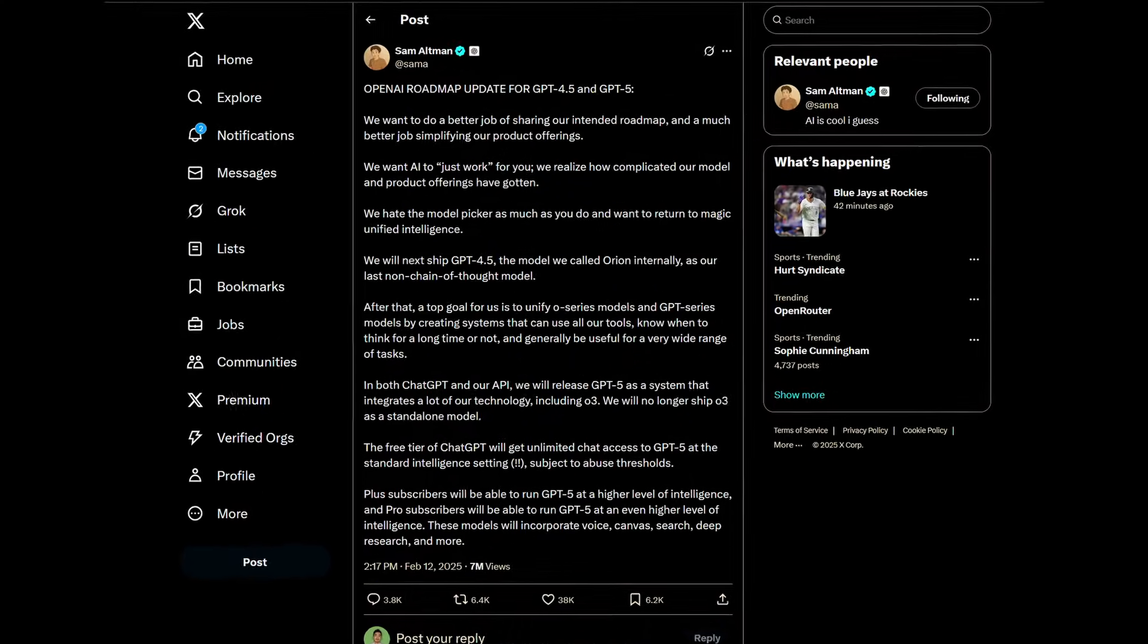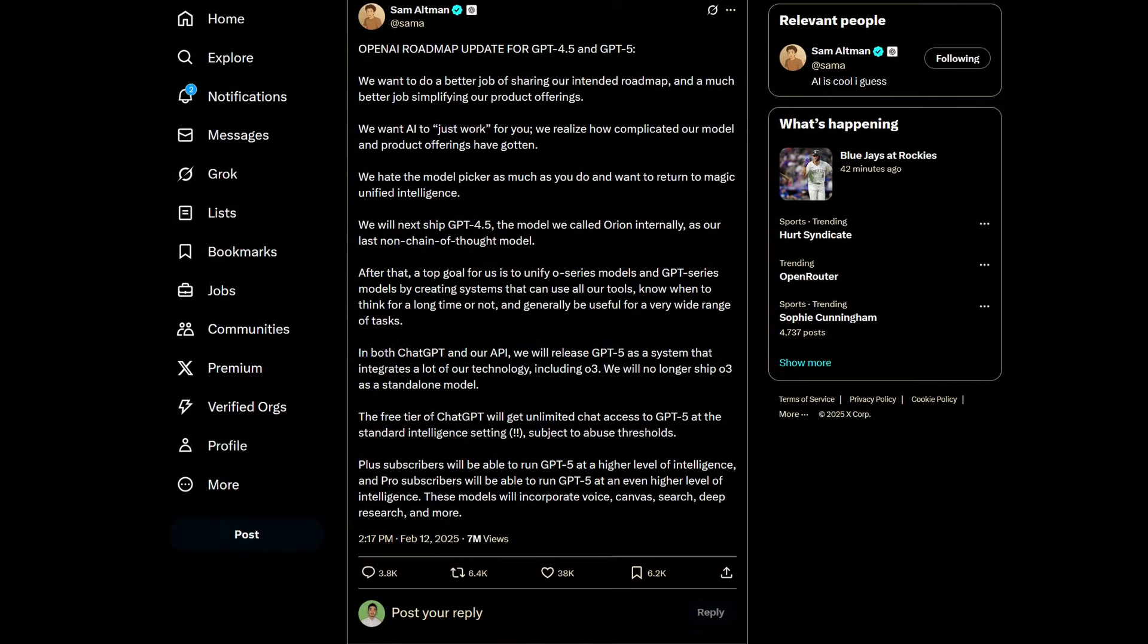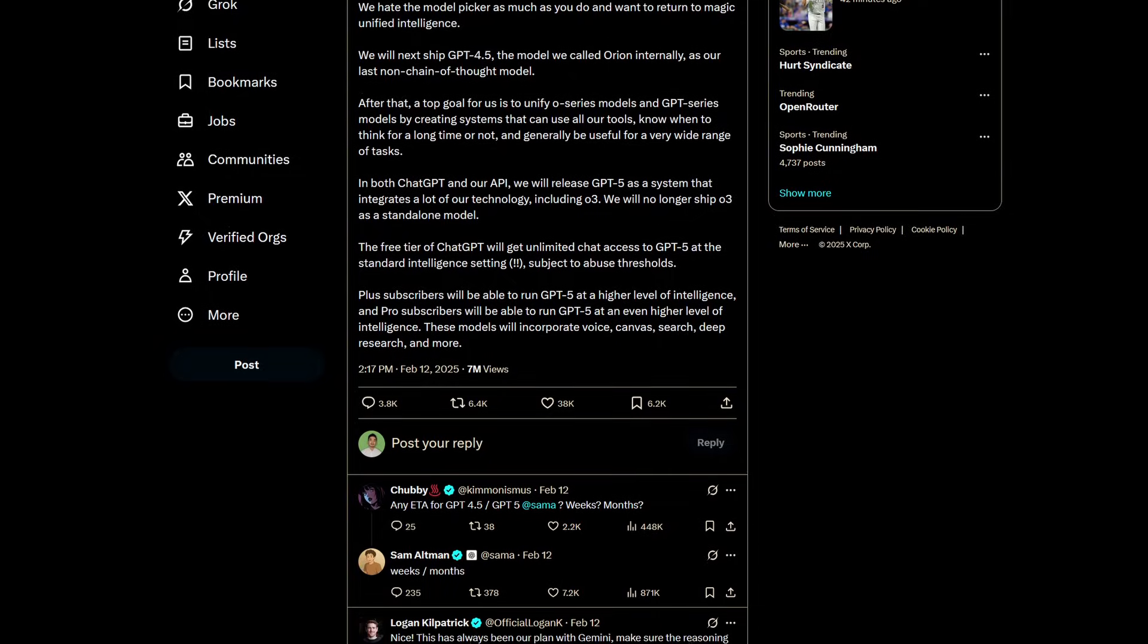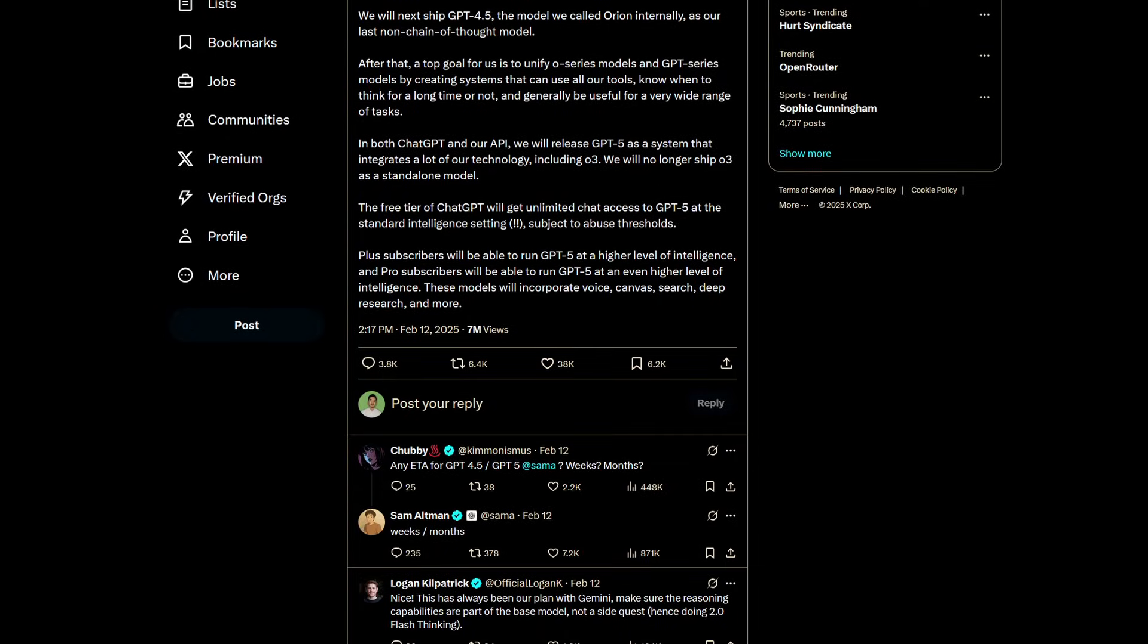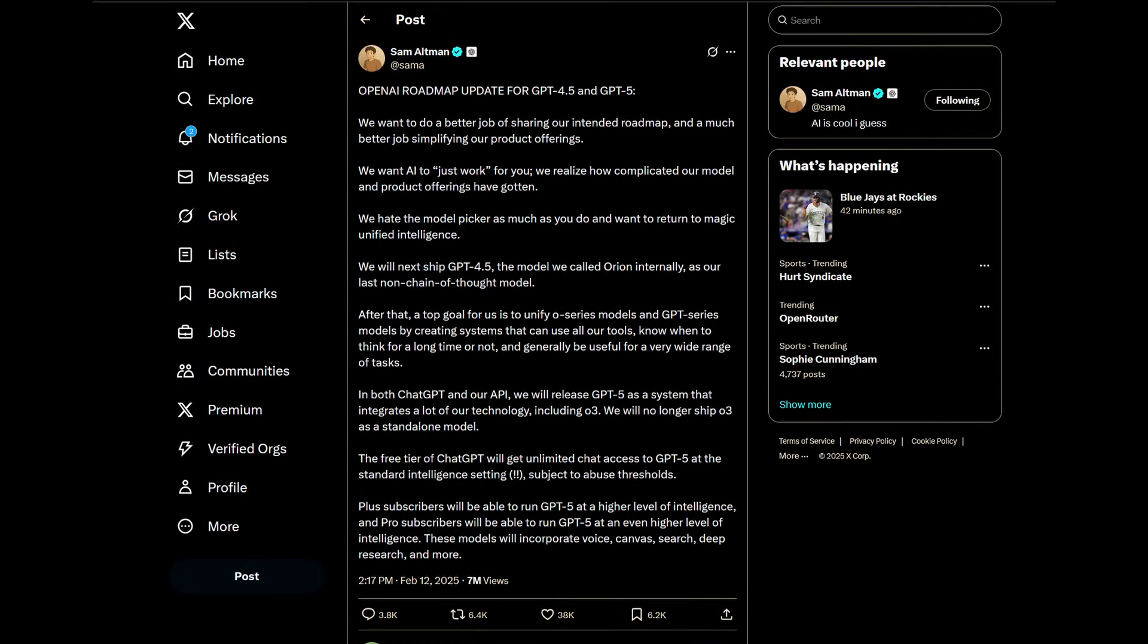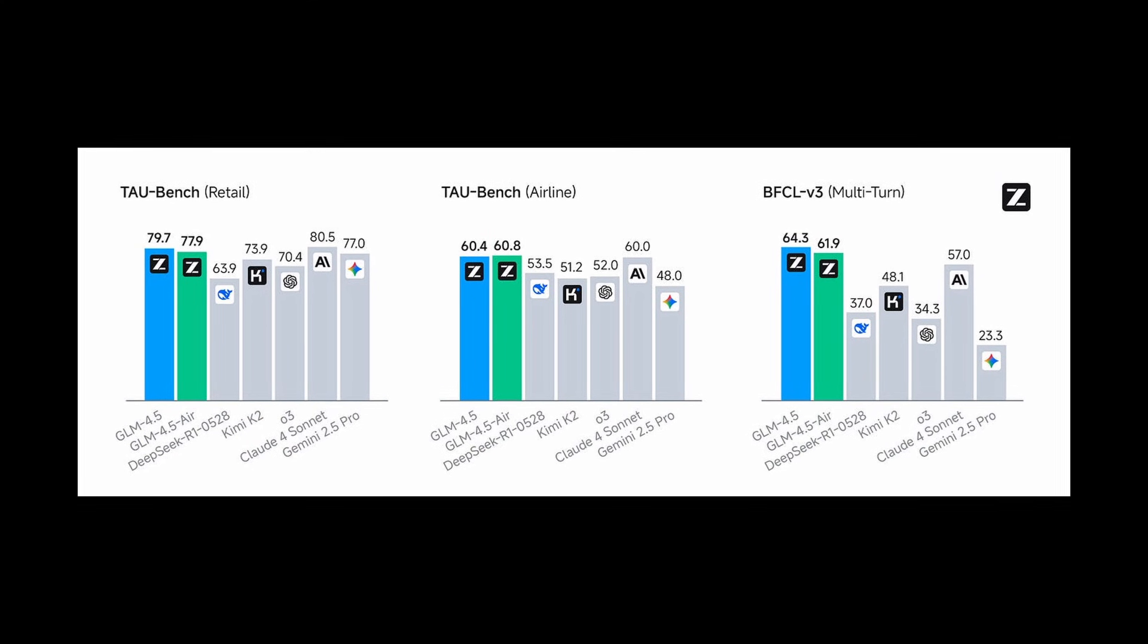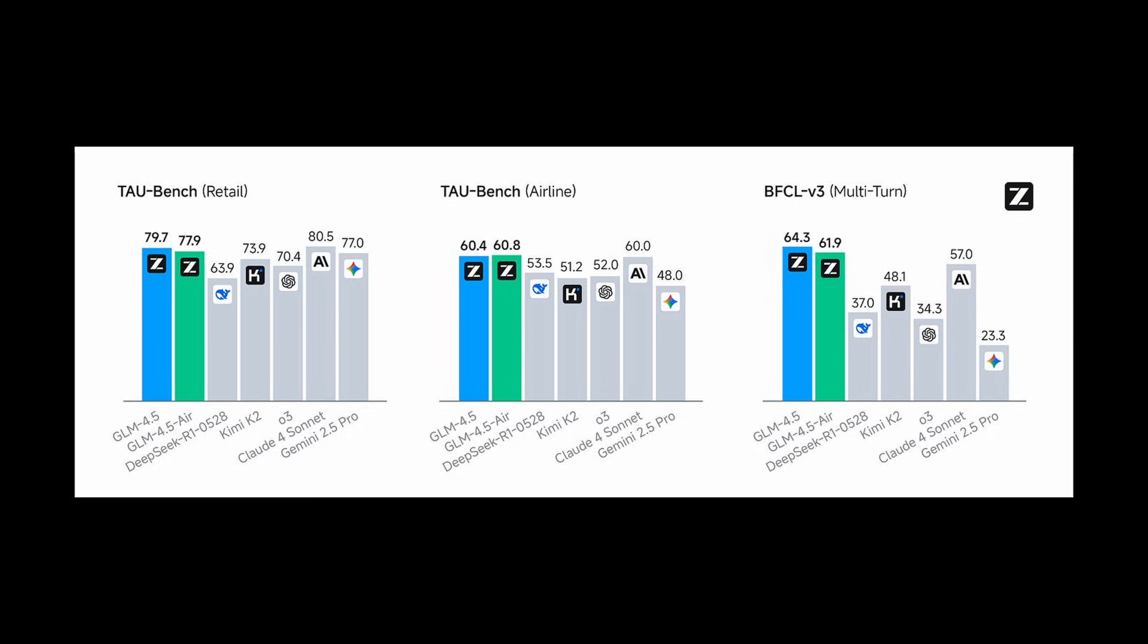We know that the anticipation for GPT-5 has been overwhelmingly building up, and this could honestly be a make it or break it moment for OpenAI, especially with open models like Quent 3 Coder, GLM 4.5, and Kimi-K2 demonstrating comparable performance to these models for practically free.